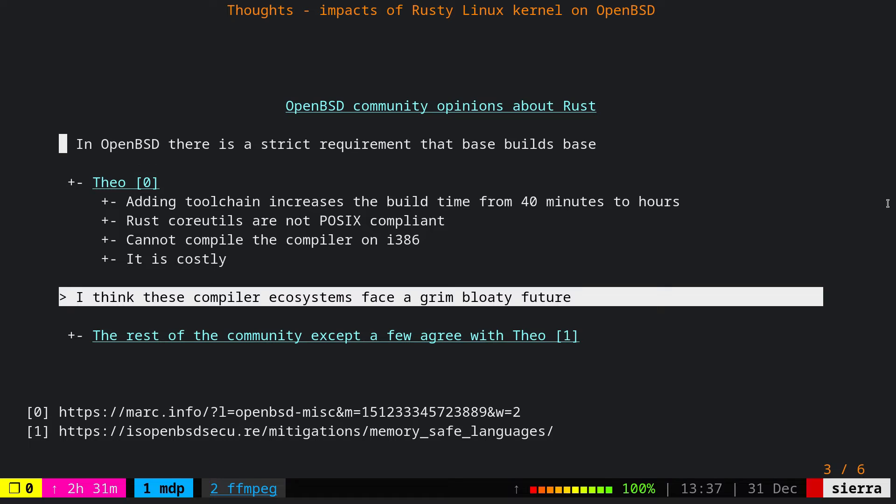Theo's opinion about Rust or adding any safe language to the OpenBSD kernel is that adding the Rust toolchain increases the build time from 40 minutes to hours, and this is undesirable. Rust core utilities are not POSIX compliant and only share the names, for example LS, cat, stuff like that. Also, the Rust compiler itself cannot compile on i386, and this is a problem for OpenBSD. On top of it, overall the entire process is costly both in terms of compilation time and integrating anything like Rust to the OpenBSD base build.